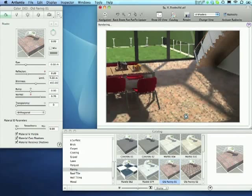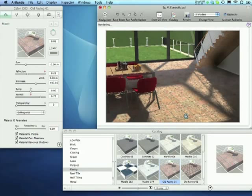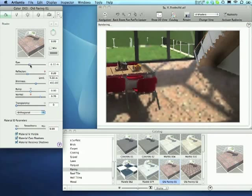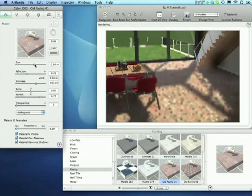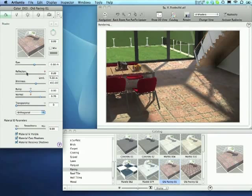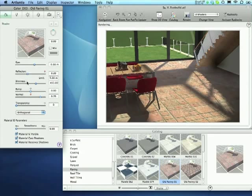The settings will appear in the inspector, and we can continue to modify it by resizing the tiles, changing the reflection, bump, or normal sliders.